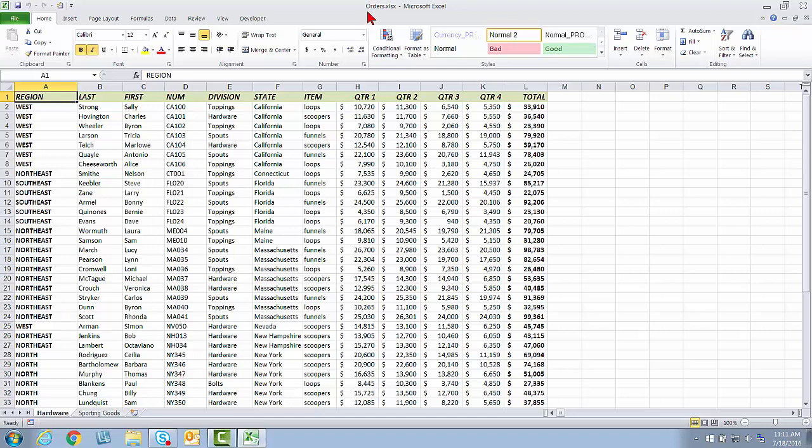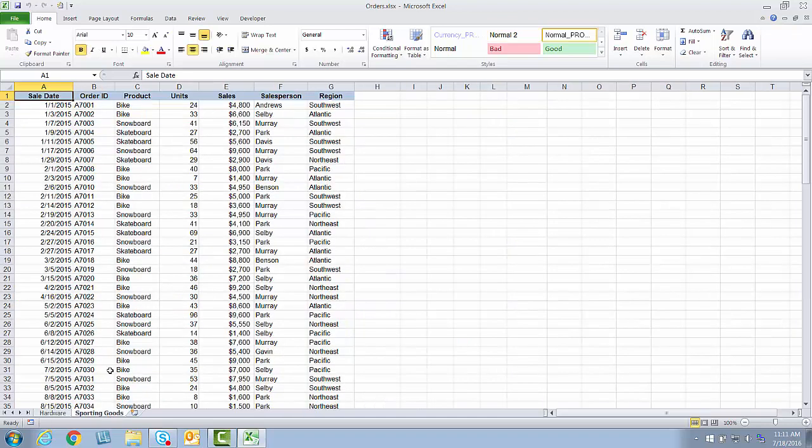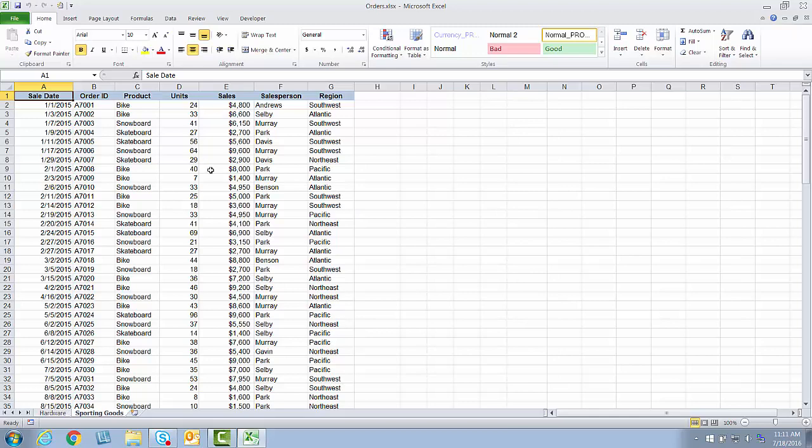I have a workbook called Orders, which contains two worksheets, one showing orders for our hardware products, actually a summary of yearly orders per quarter and then the total, and then a sporting goods tab, which just shows individual orders by date for our sporting goods.